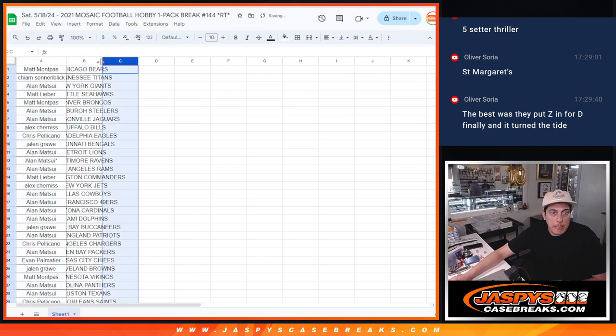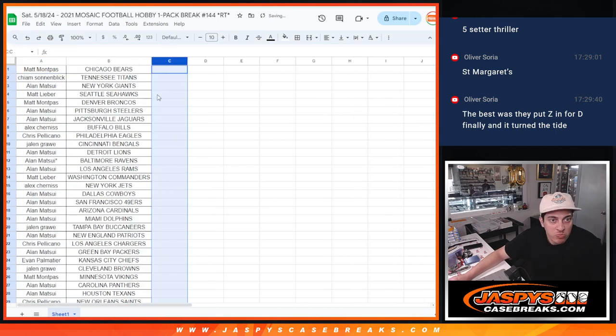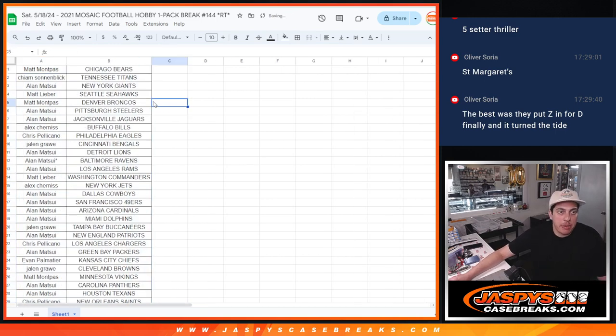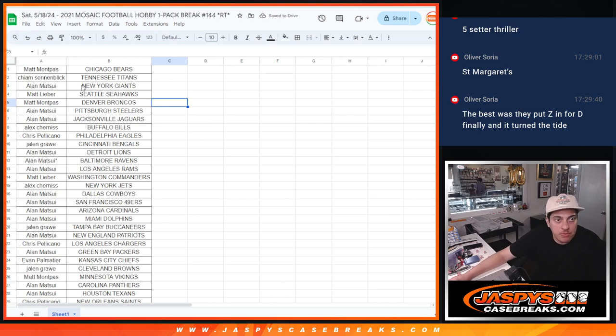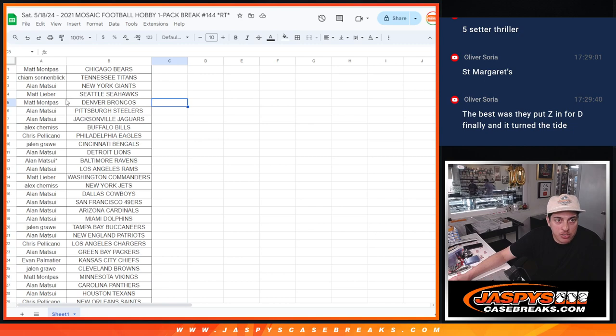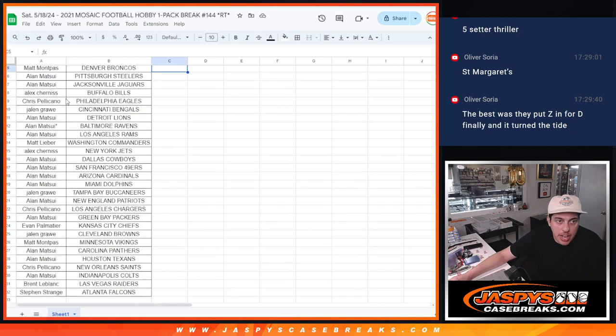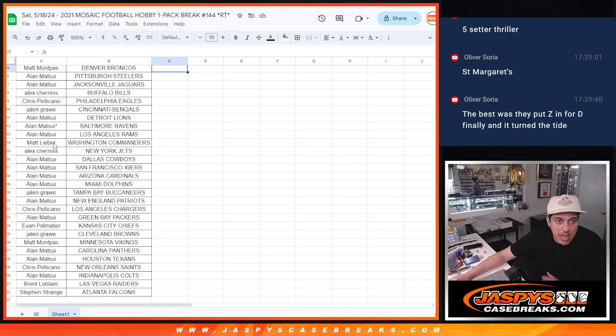All right, here we go. So Matt with the Bears, Climb with the Titans, Allen with the Giants, Matt with the Seahawks, Matt with the Broncos, Allen with the Steelers and Jags, Alex with the Bills, Chris with the Eagles, Jalen with the Bengals, Allen with the Lions, Ravens, and Rams.